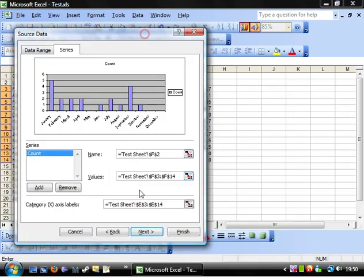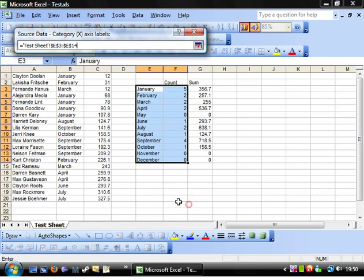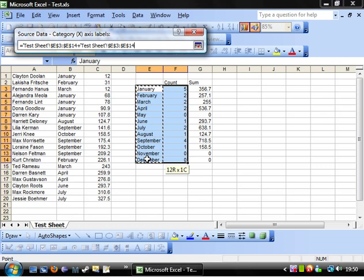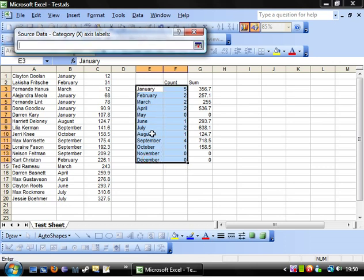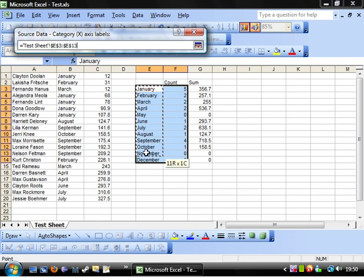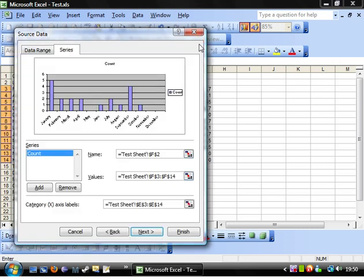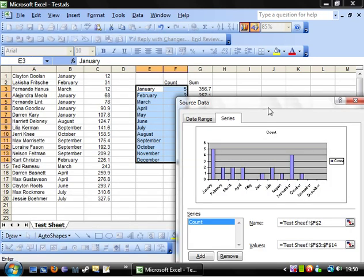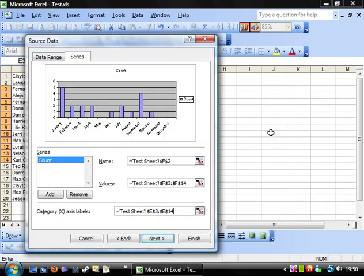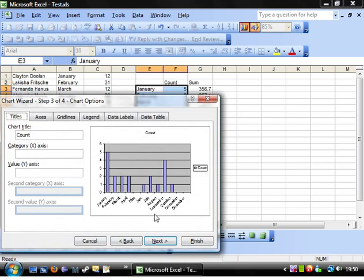The other thing you can change is the category labels. This has already got it set up for us, so it's got it as E3 to E14—that's literally just the months here. If we wanted, we could switch it to a different one quite easily, but this is what I want. I want the months, so I'll leave that as it is. Click next.